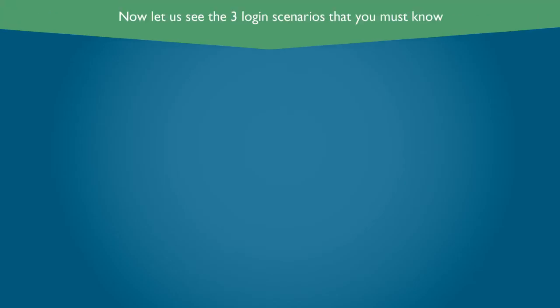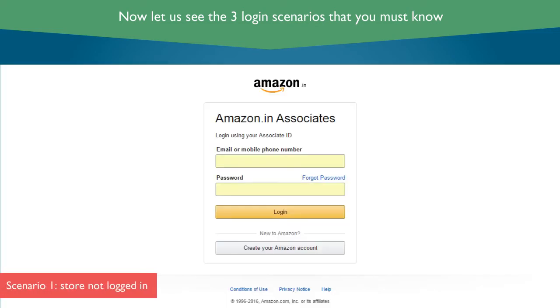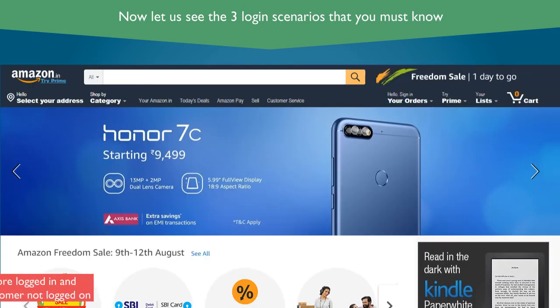Now let us see the three login scenarios that you must know. Scenario 1: If you are not logged in on store.amazon.in, you will see this screen which says Amazon.in Associates.